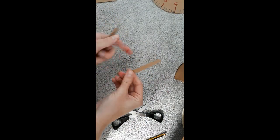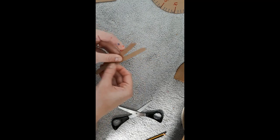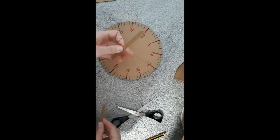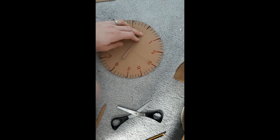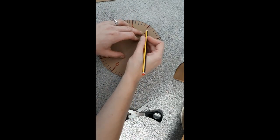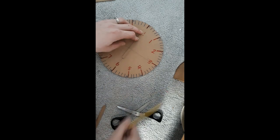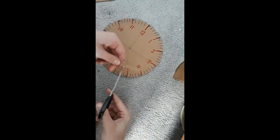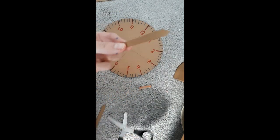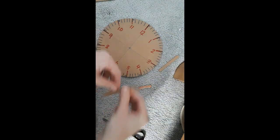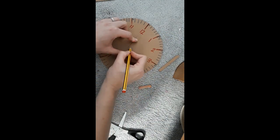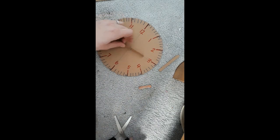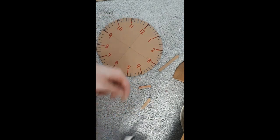One will be my hour hand and one will be my minute hand. The minute hand is longer, so I'm going to start with that one. I'm going to measure it up. I want my minute hand to touch my minutes, so that's where I need to cut, so I can still see my numbers clearly. I've got my minute hand. Now my hour hand, I just want to touch the hours. Draw there and cut. Perfect.